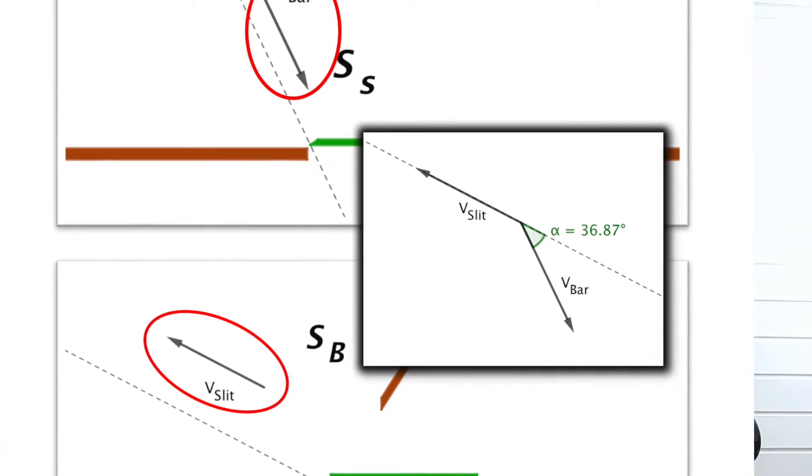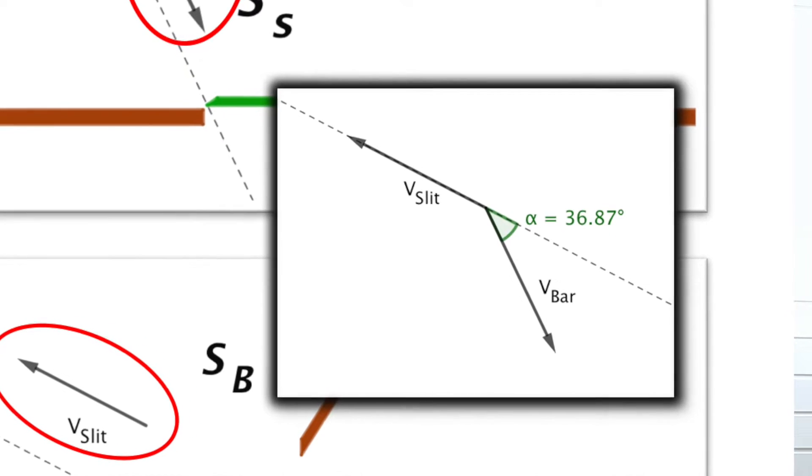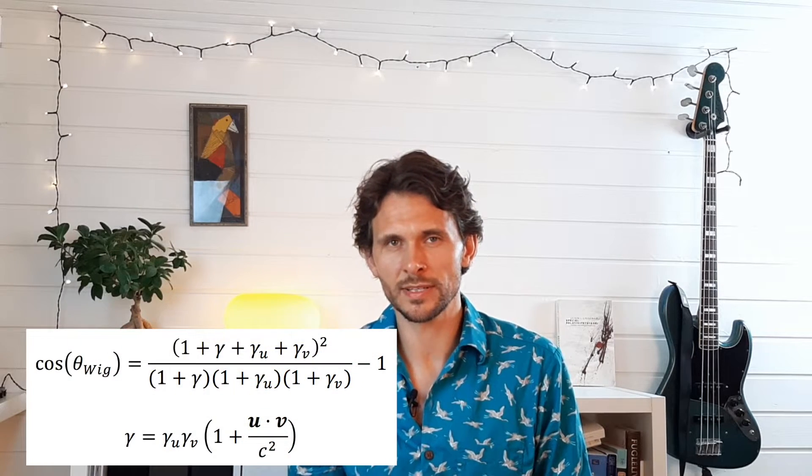Now you might think this does not make much sense. If the velocities are not parallel, how could you possibly travel between the rest frame of the slit and the bar? You would not end up in the same frame because you're accelerating in a different direction, aren't you? This is a very relevant question which has puzzled many physicists, and we will have to understand the Wigner rotation to answer it. We have actually already found the Wigner rotation: if we measure the angle between the velocity vectors in the SS frame and the SB frame, it pops up right there. But of course there is also a nice equation which describes it — note that this equation gives absolute values and does not tell you which direction the rotation is in.